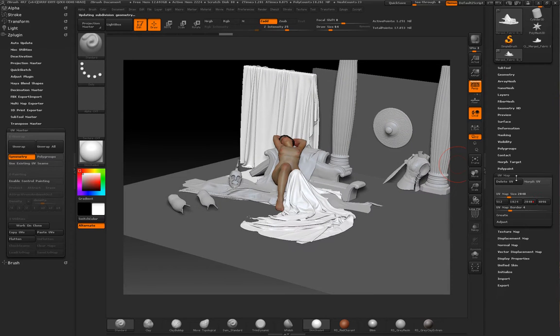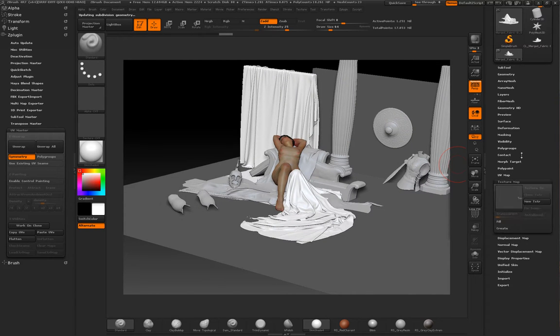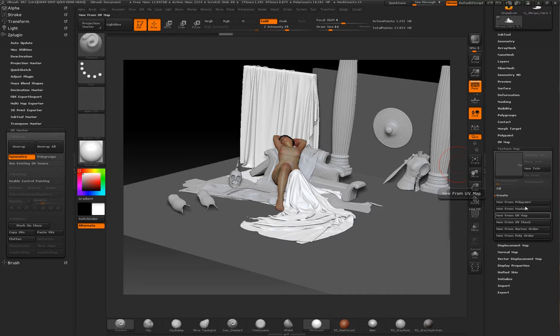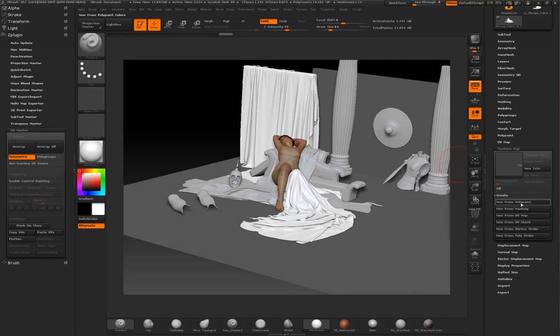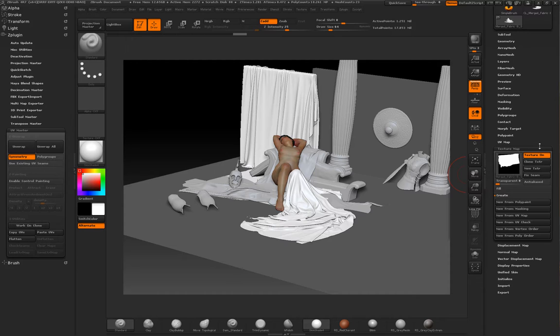After which, I just created a texture map with a new texture from whatever you want. UV map, UV check, polypaint, it doesn't matter. They are all going to create a texture map.